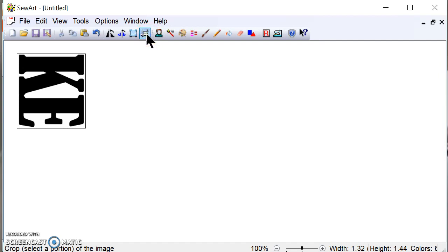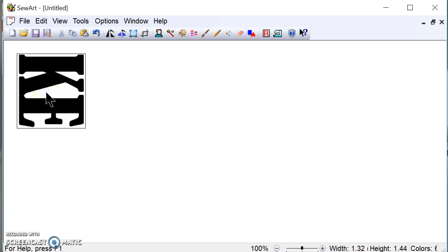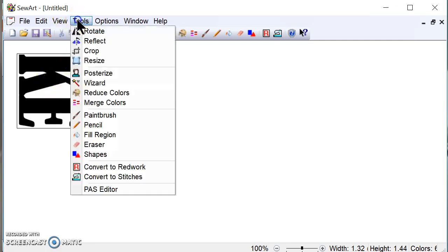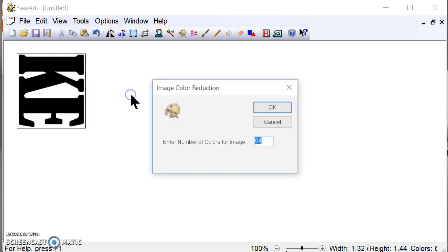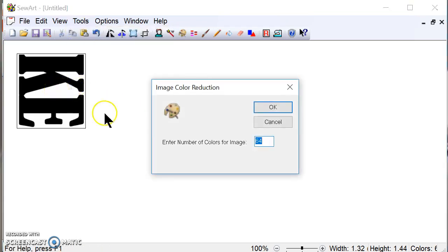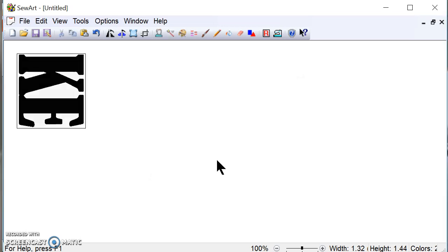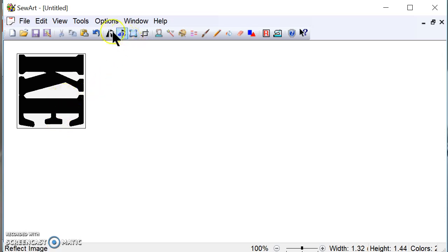So the first thing I need to do in Sew Art is, since this is only a two color, which really only is a one color because I'm not going to stitch the white, I'm only going to stitch the black, but it still needs to consider it as a two color. So I'm going to go to tools right here and I'm going to reduce the colors because right now it sees that it's 64 colors, all kinds of shades of gray or whatever else is in there. So I'm going to make this a two. You're not going to see much difference on the screen. It's just more bold.